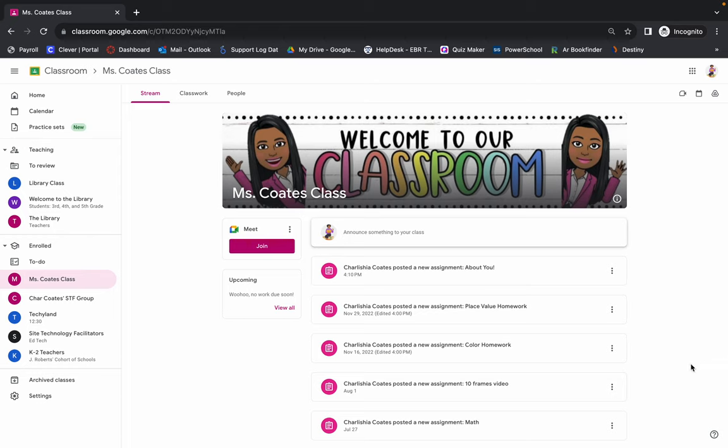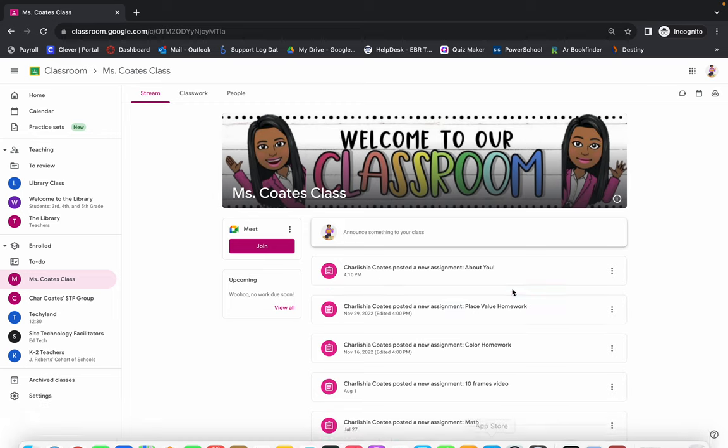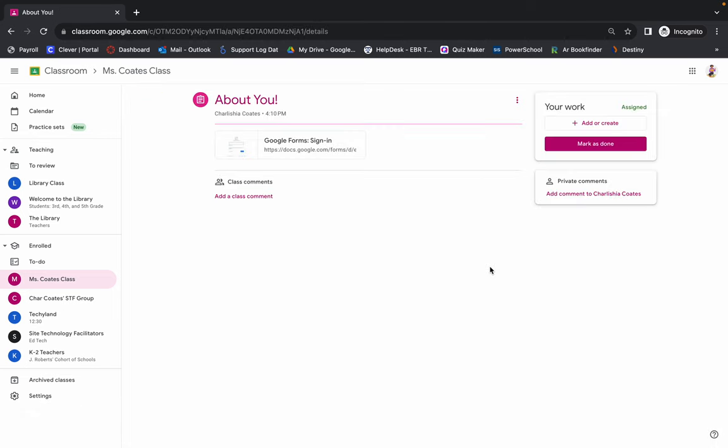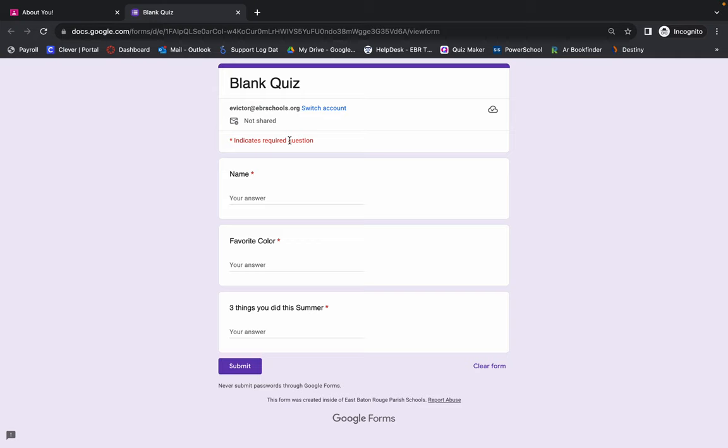We're going to be doing the All About You assignment. So you're going to click that assignment, and then you click on the assignment type, and then you will answer the questions that are on your assignment.